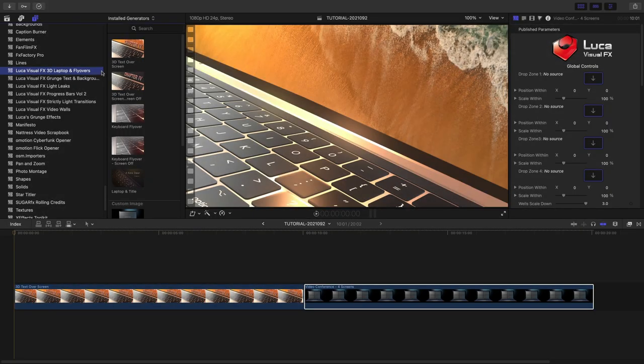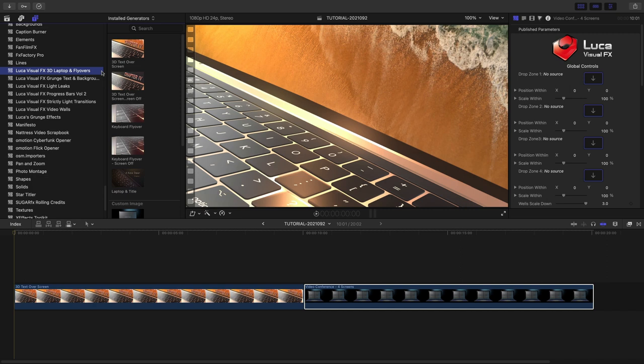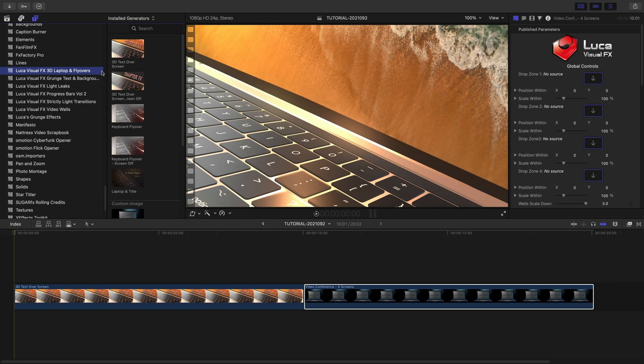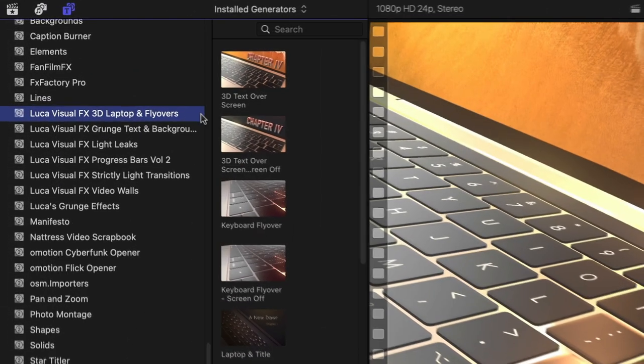3D Laptop and Flyovers was created for Final Cut Pro. You can find it in the Generators browser under Luka Visual Effects 3D Laptop and Flyovers.